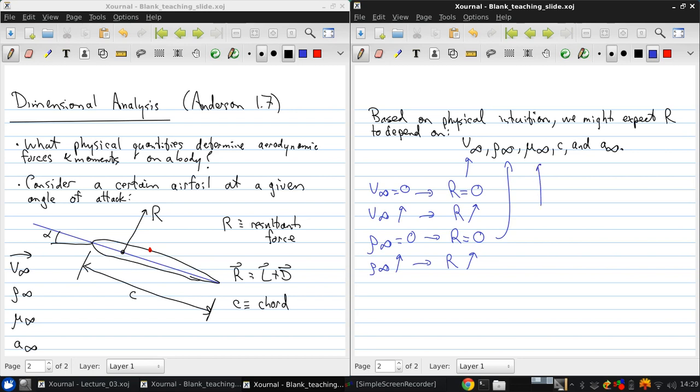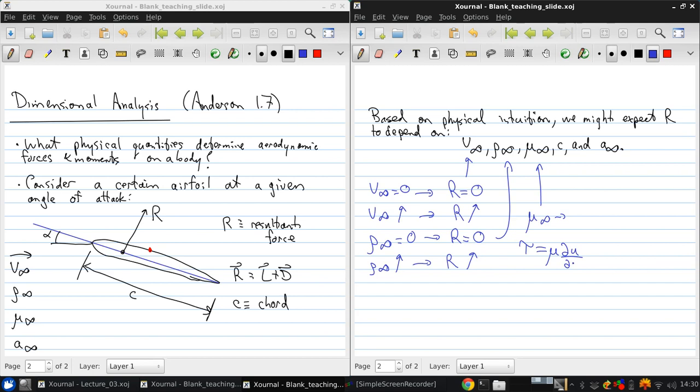Now the viscosity mu, this is related to shear stress. And you probably saw in your course in fluids in second year that the shear stress tau for what we call a Newtonian fluid is the viscosity times velocity gradient, normal to the surface.